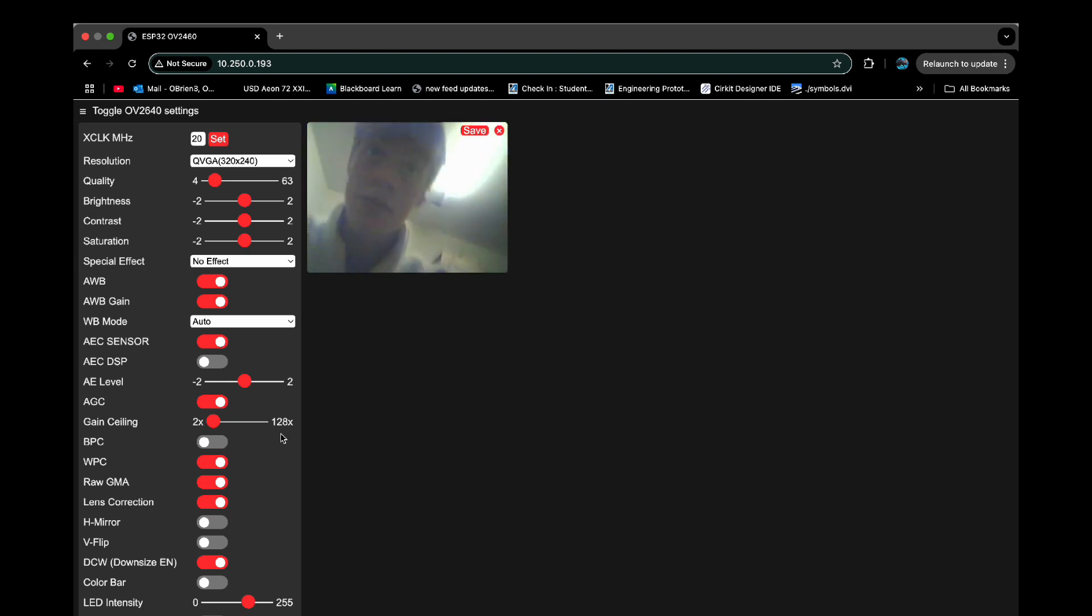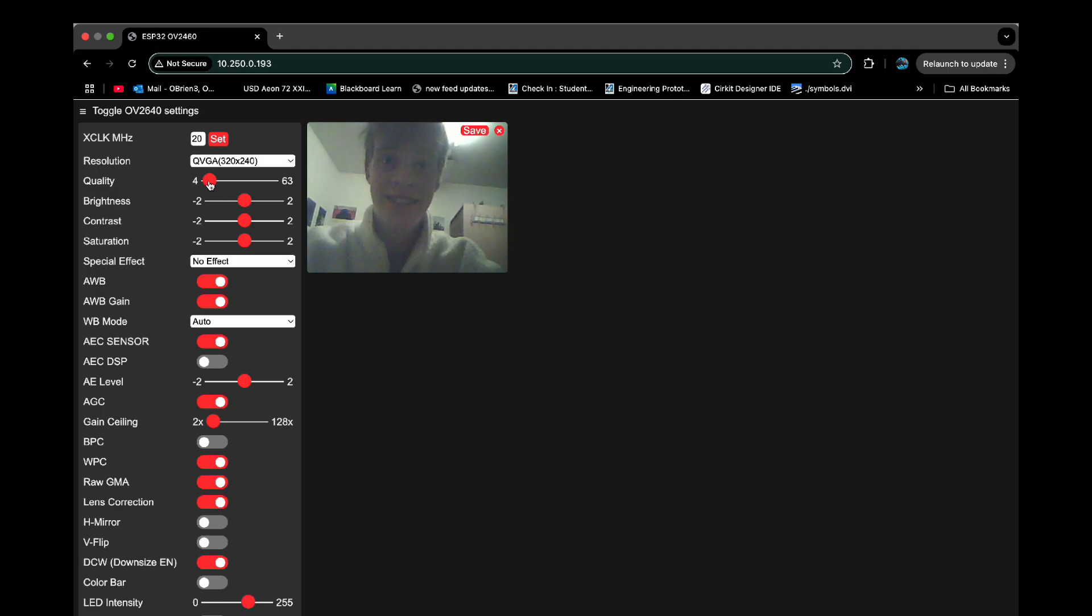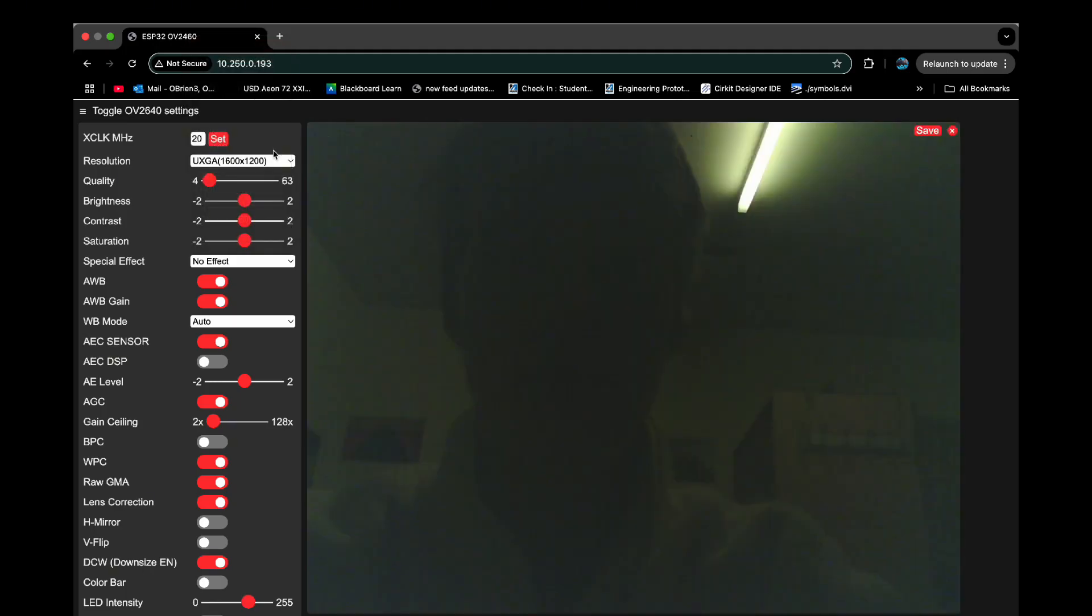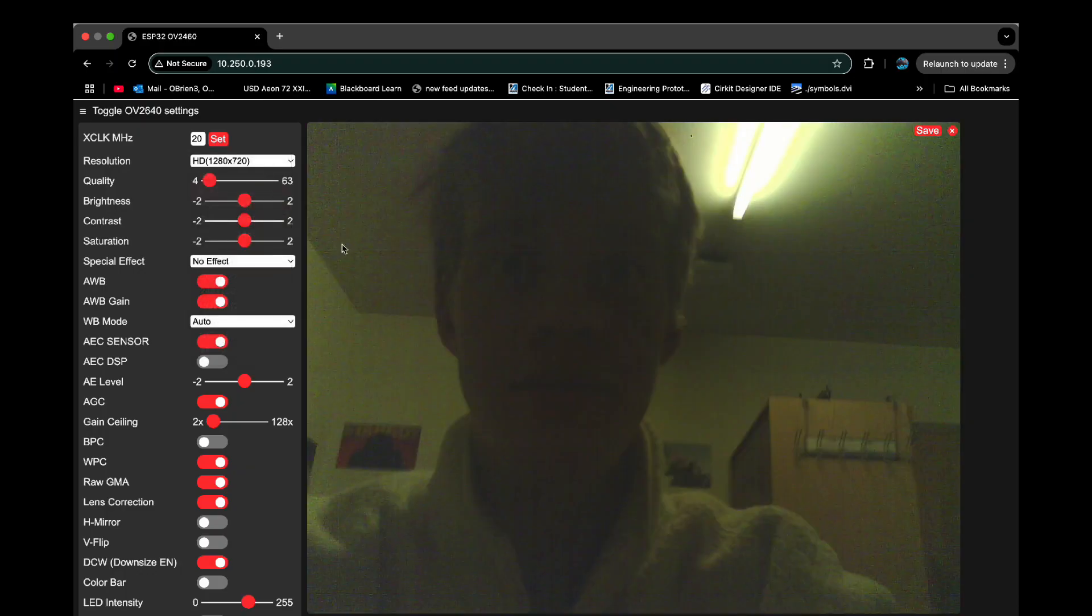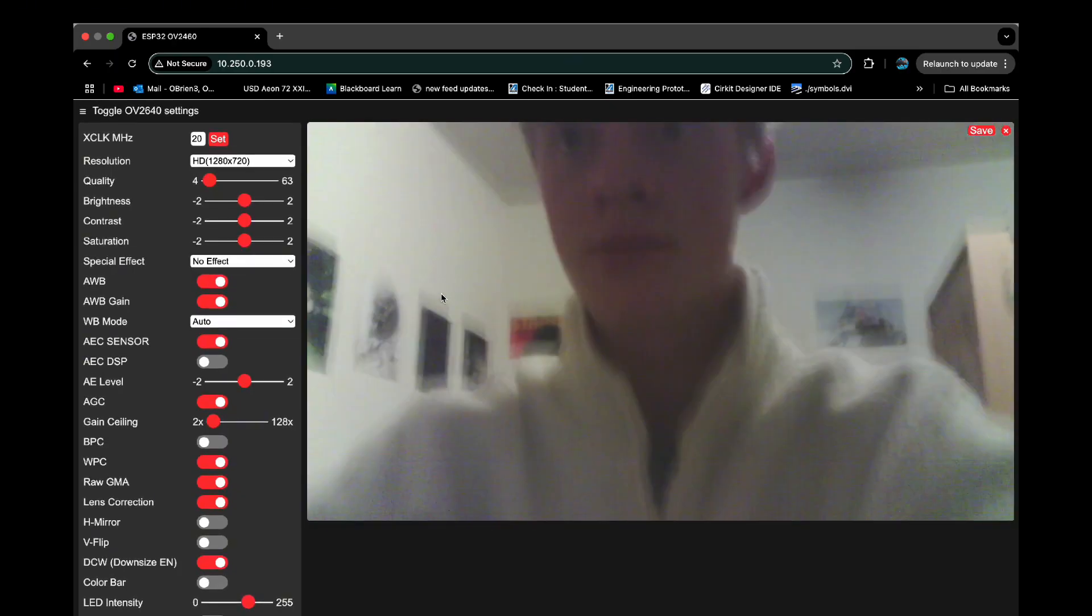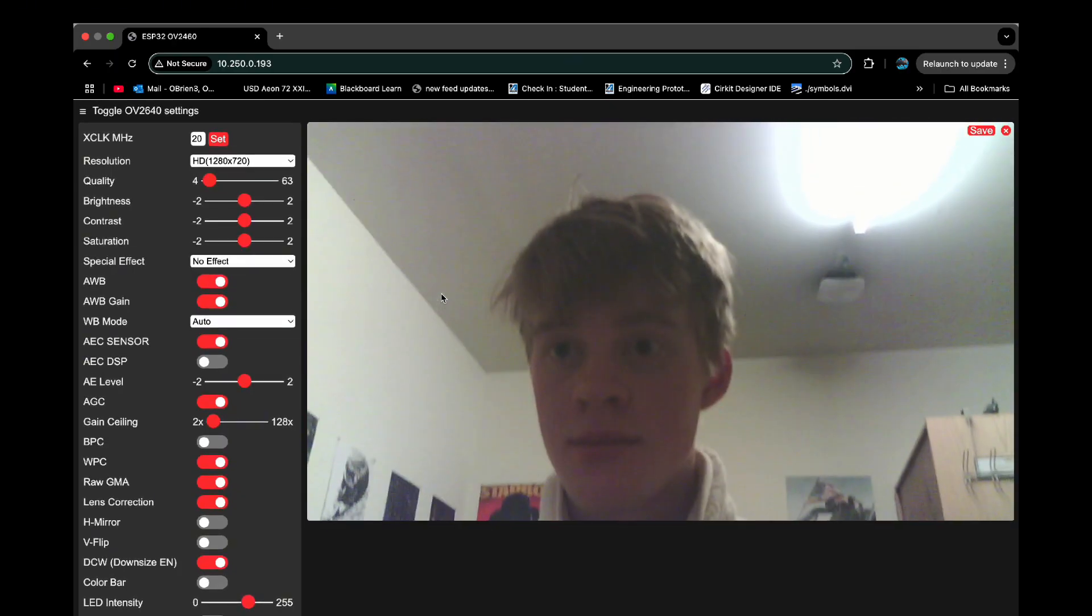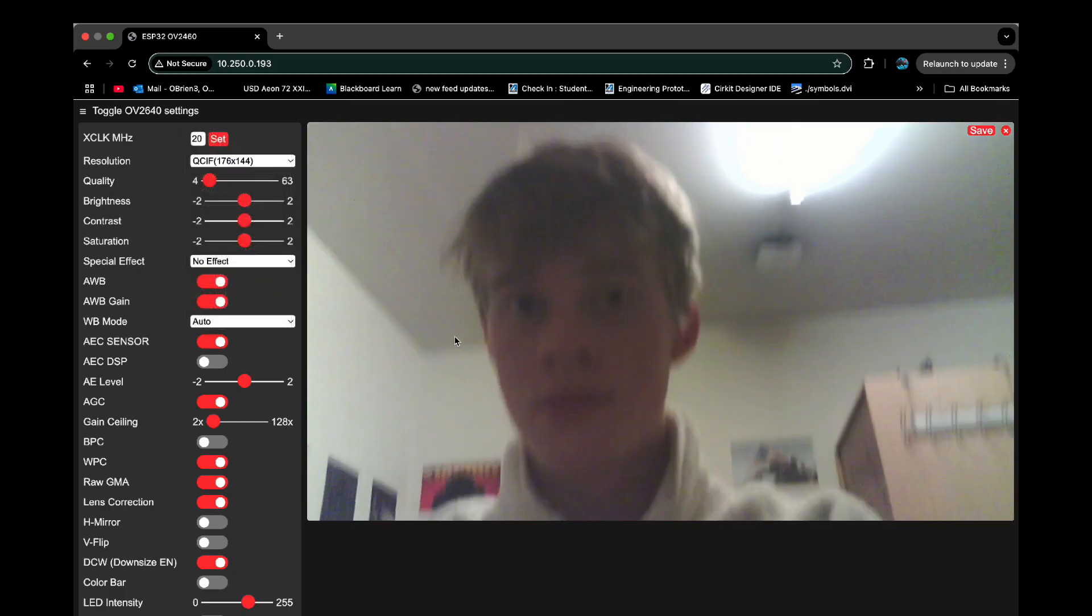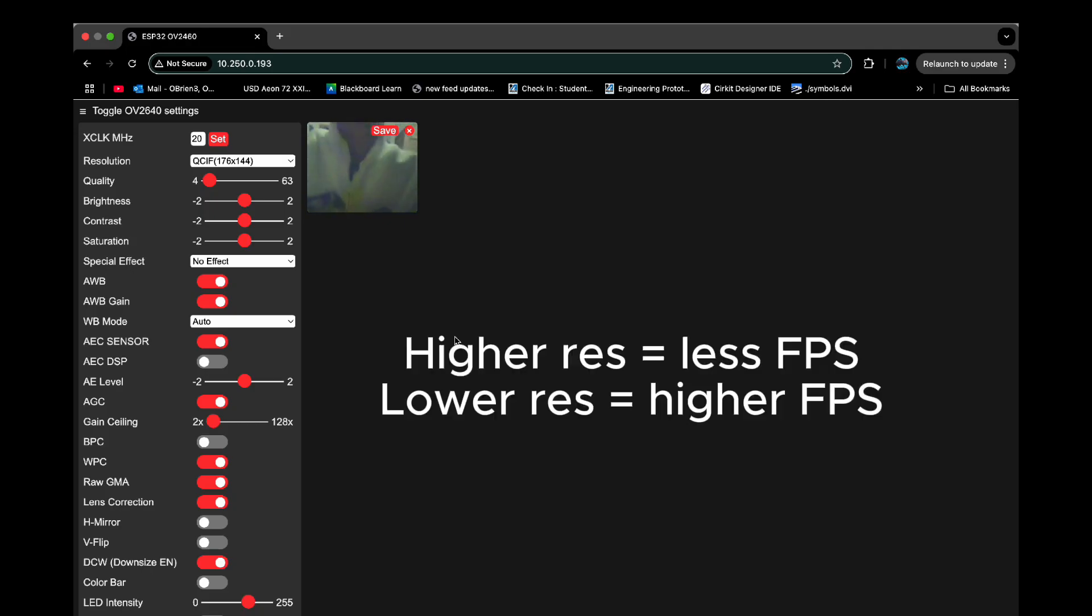And then we have all these quality settings. By changing the quality of the video, this will change the FPS because of the amount of data that is going to be transmitted over WiFi. So as you can see here, I have a high quality video, but low FPS. This is because the higher quality takes longer to transmit over the WiFi and just receive. And then here, I made a higher FPS because I decreased the quality of the video. As you can see, it's a lot smoother. So just take this into account.